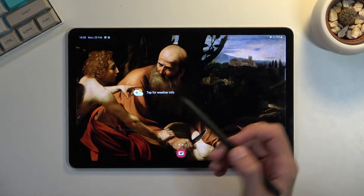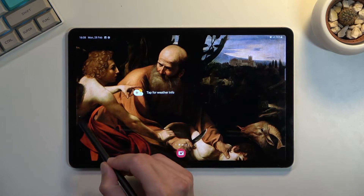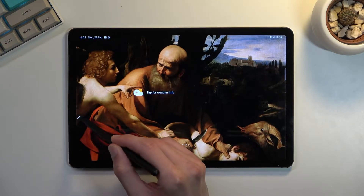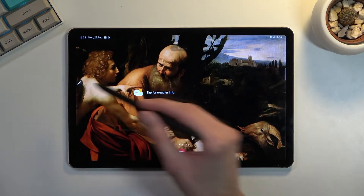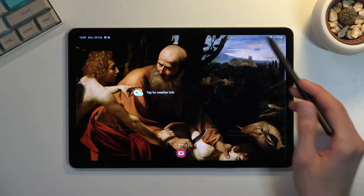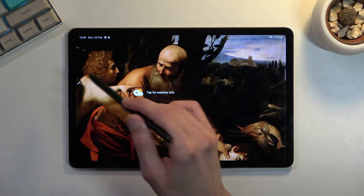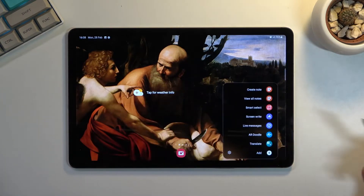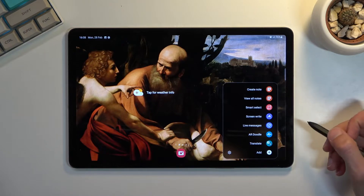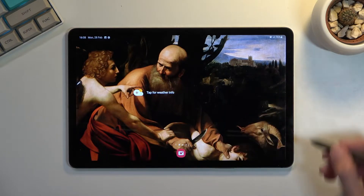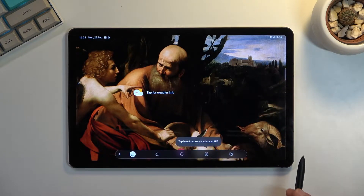When you use the pen, it shows you this little pencil kind of icon right here. As you can see, you can move it around, but usually it appears somewhere in the corner. All you need to do is press on it and it will bring up this window, where you will have the smart select option.